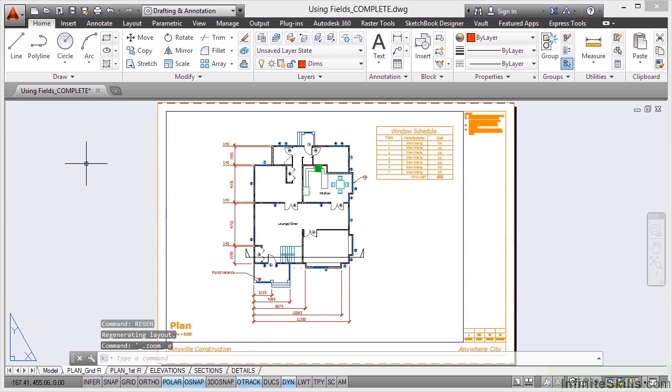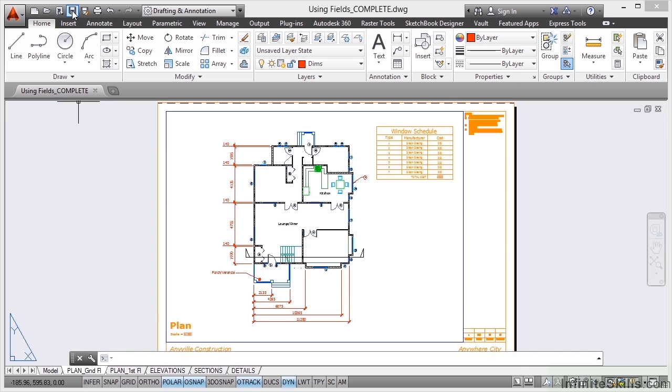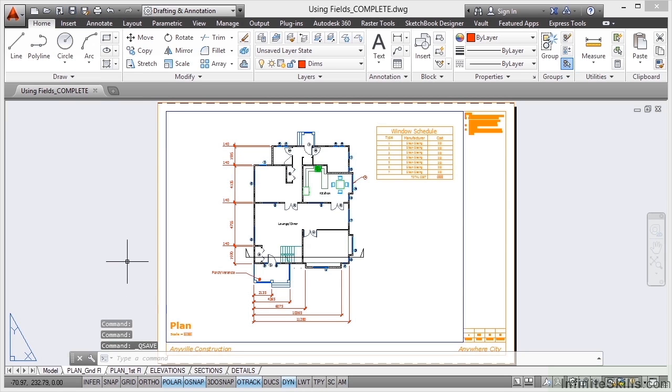Another way of regenerating the drawing as well is to actually click on the save icon here at the top of the screen. That'll do the same thing on the quick access toolbar. So if you do a quick save, that'll also regenerate that field showing the scale there.